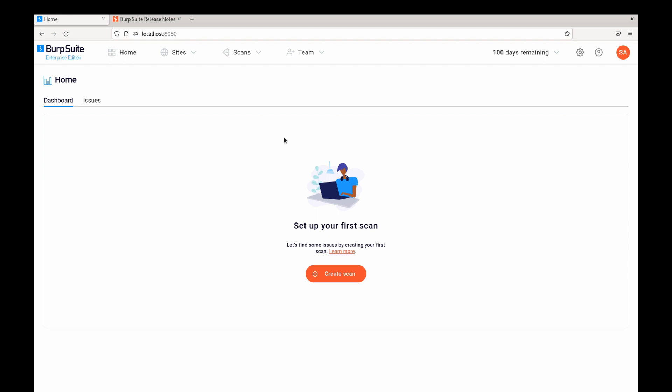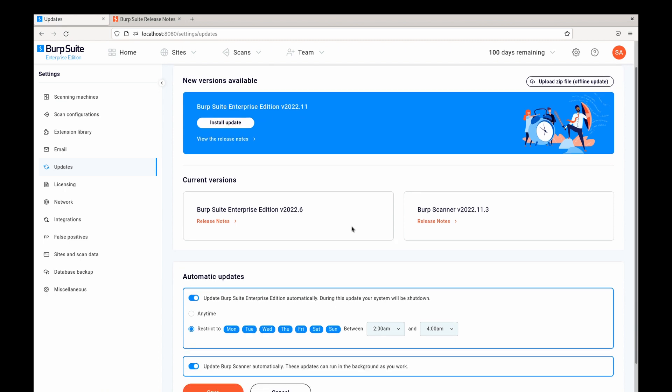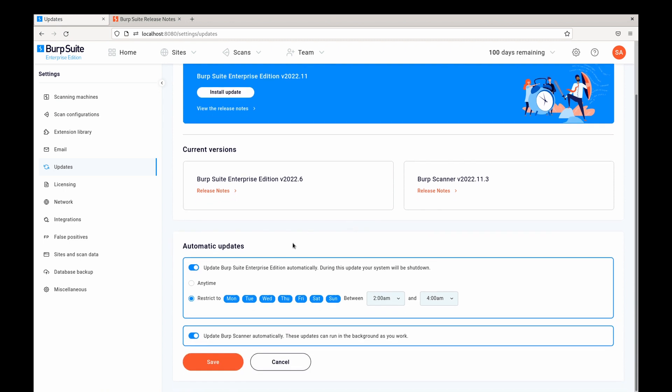Now as a first step we can configure automatic updates if we navigate to settings and updates. We'll see here that we have automatic updates enabled for both the Enterprise Server and BIRT Scanner.